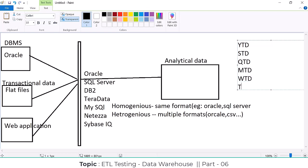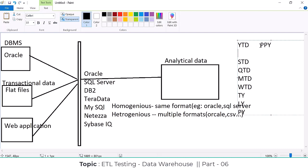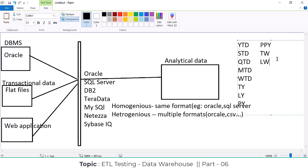MTD, week to date, this year, last year, previous year — PPY — or this week, last week. There are different kinds of time periods. Whatever data you have inserted, we have to analyze it in different time periods. What is meant by YTD? YTD is nothing but year to date.